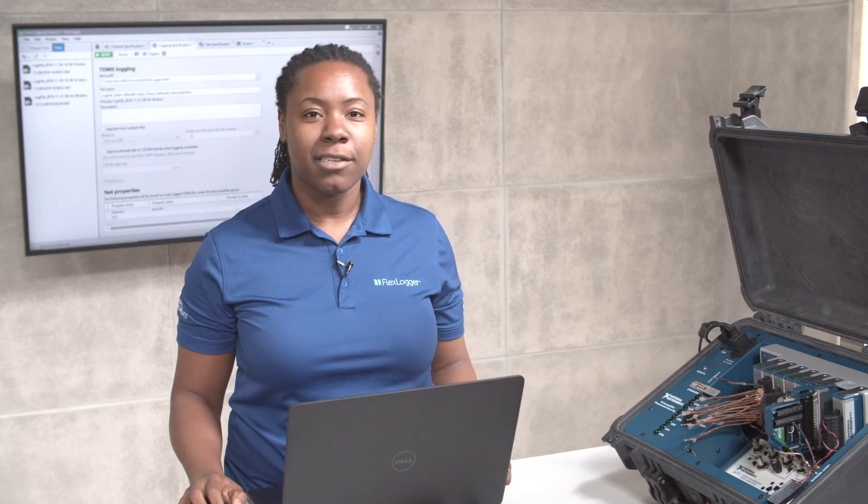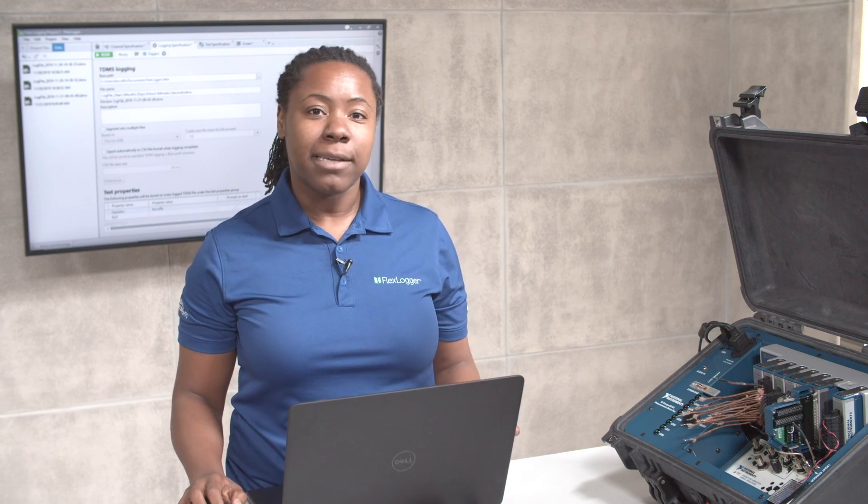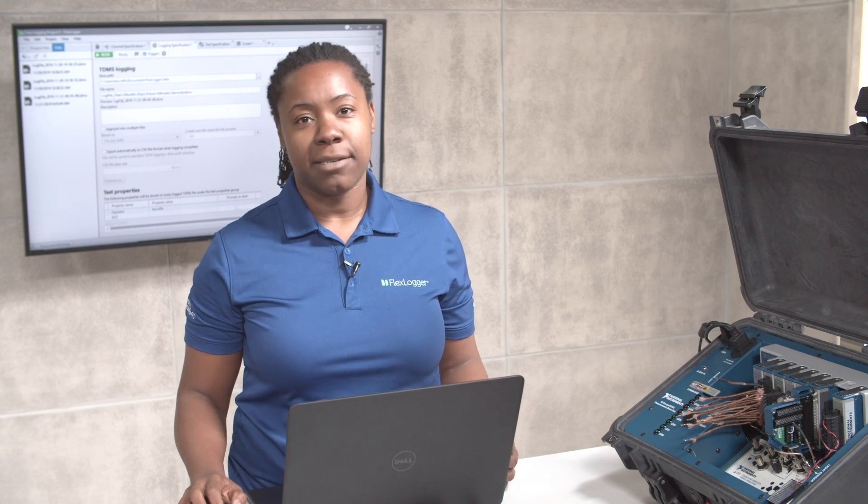Hi, my name is Angelica, and I'm going to show you how to customize your logging specifications and how to review data in FlexLogger. FlexLogger is configuration-based DAQ software for data logging, automation, and monitoring test execution.